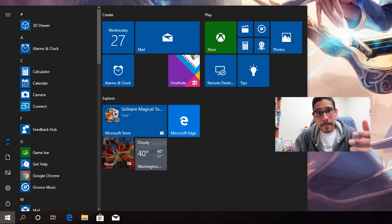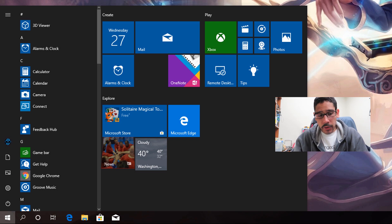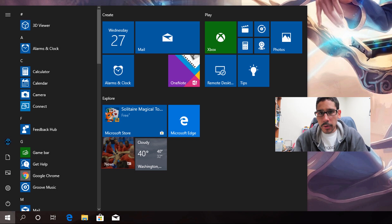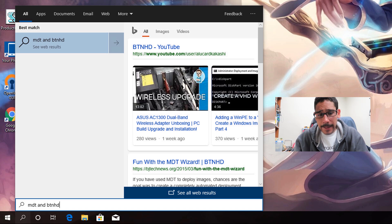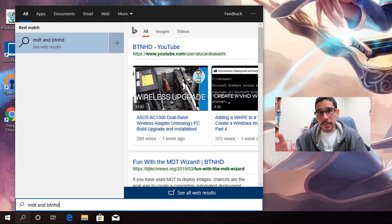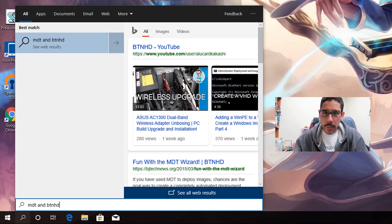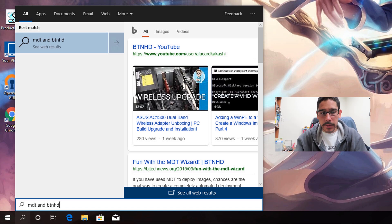So what do I mean about the Bing search within the start menu? If you start typing in a keyword or phrase — for me it was MDT and BTNHD — the start menu is going to automatically try to search online. I don't want that; I want it to search locally my files first.